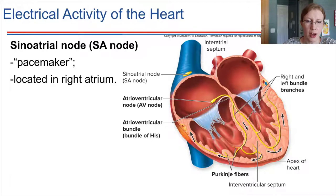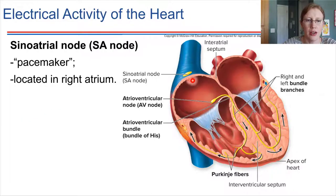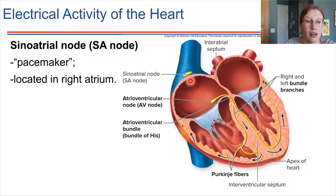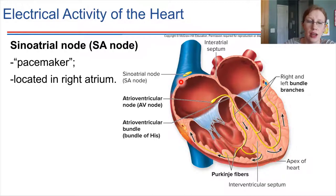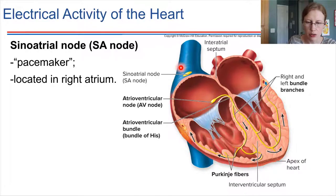On the top of the right atrium, there is a collection of cells — right here — called the SA node, the sinoatrial node. The sinoatrial node is the natural pacemaker section of the heart. The cells located here undergo a spontaneous depolarization, and that electrical signal ends up getting spread as a wave throughout the rest of the heart. We're going to go through this in some detail, talking about the pacemaker cells in the SA node.